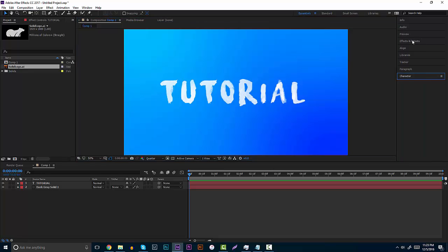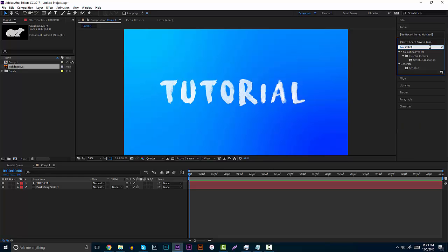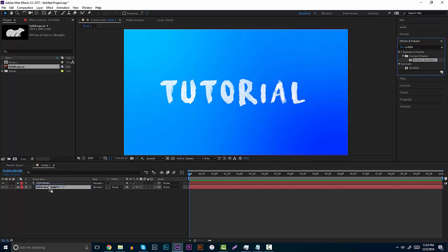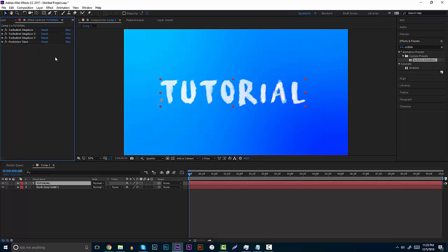All you want to do now is click Effects and Presets, click out of the gradient, and type in scribble. Once we type in scribble, this right here is going to be a custom preset that says 'Scribble Animation.' All you have to do is drag it and drop it onto the tutorial text, and then you are set, believe it or not. There are a bunch of displacements and turbulent displays right here — I would totally leave those alone. BakerTuts is a really good editor, and I have 100% faith that these settings are correct.